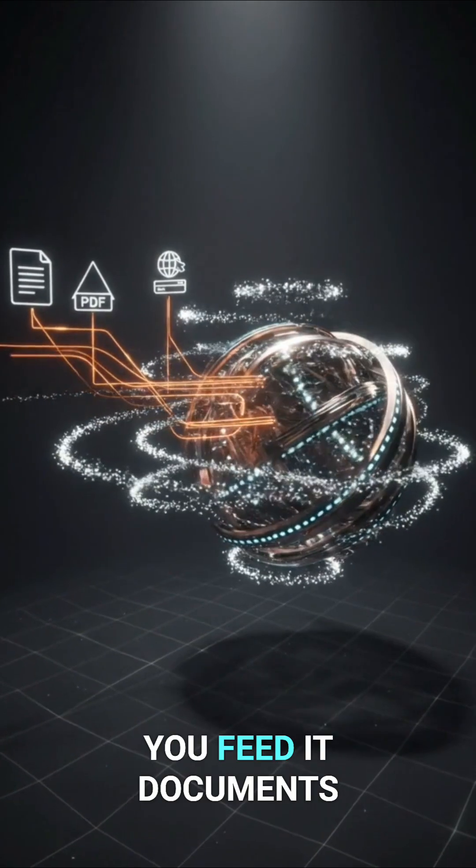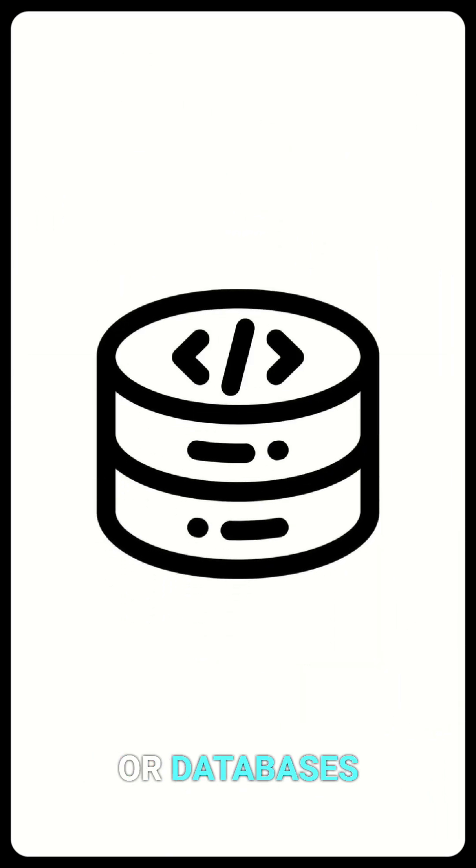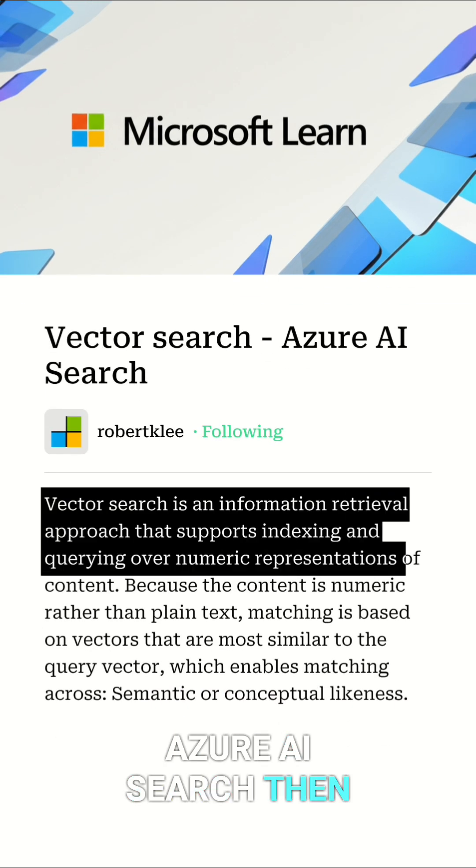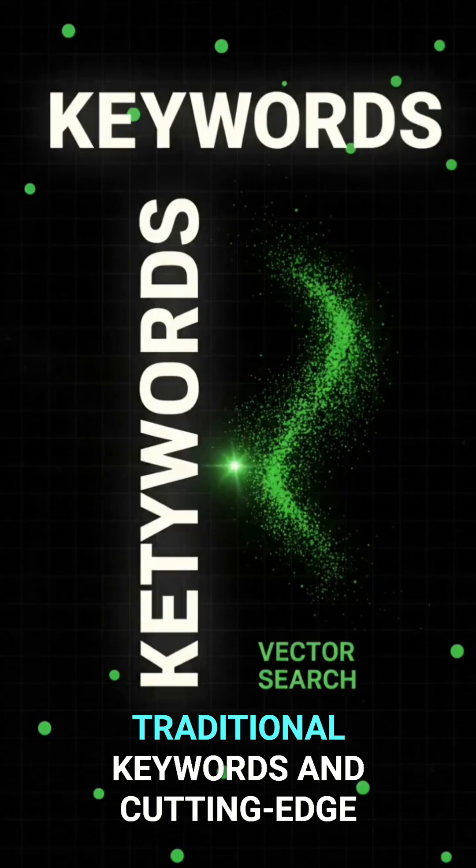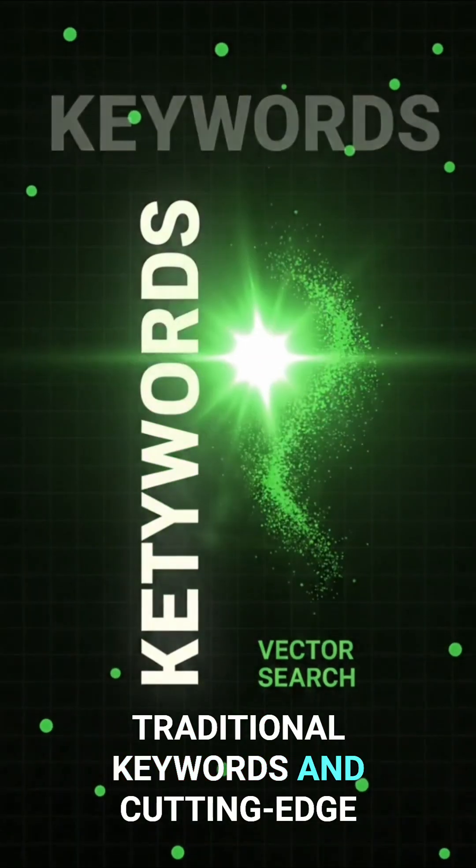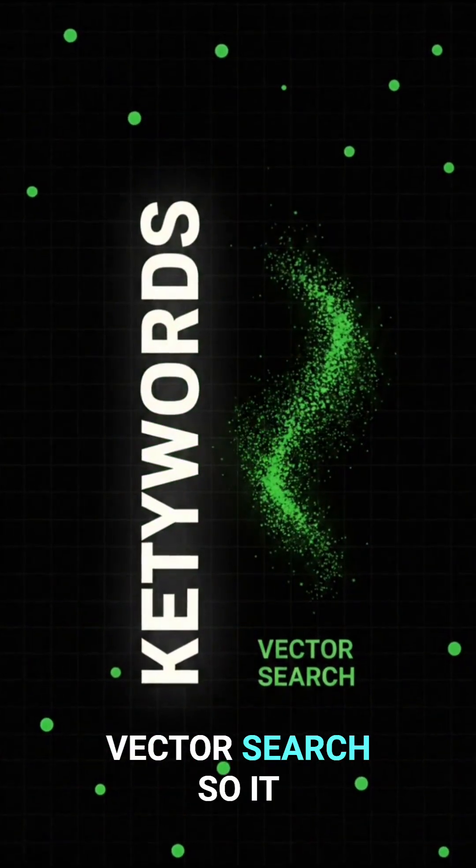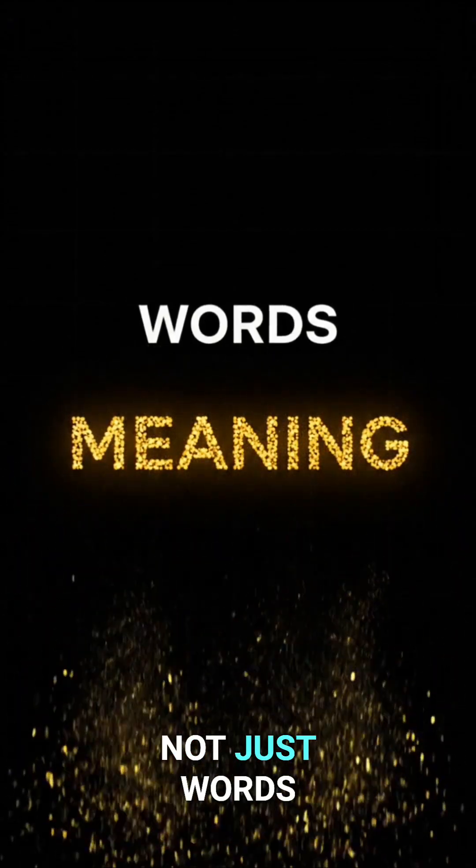You feed it documents, PDFs, websites, or databases. Azure AI Search then indexes everything using both traditional keywords and cutting-edge vector search, so it understands meaning, not just words.